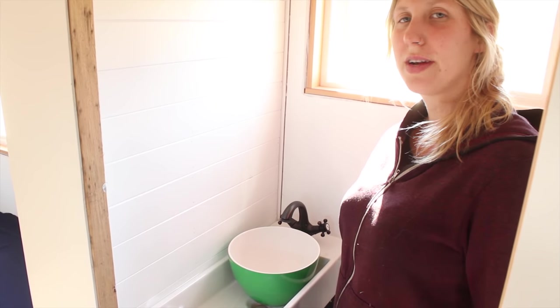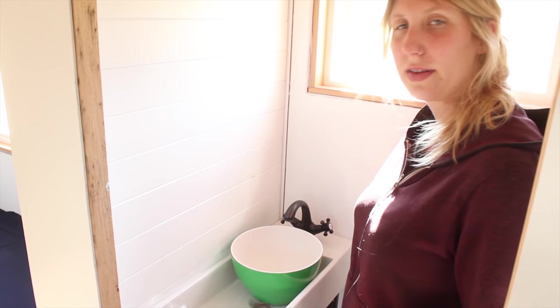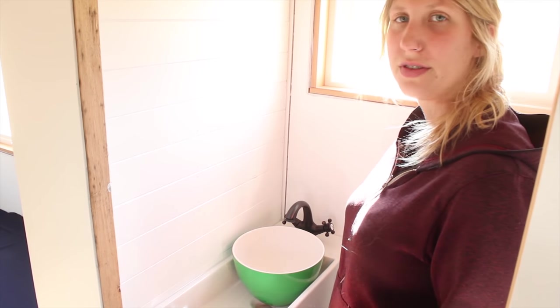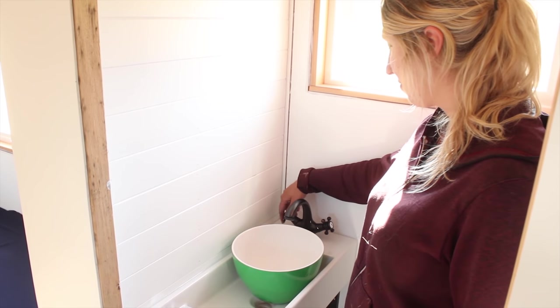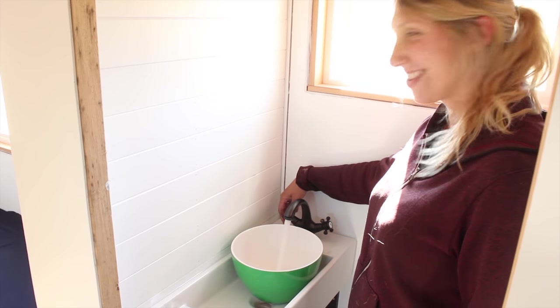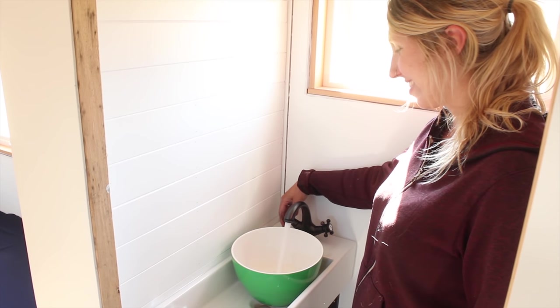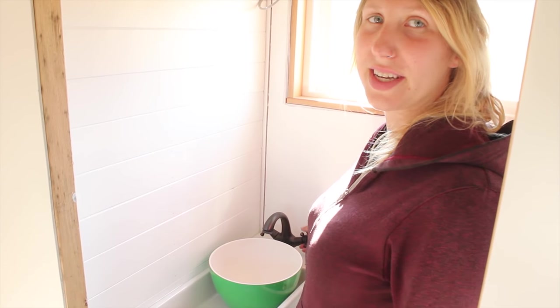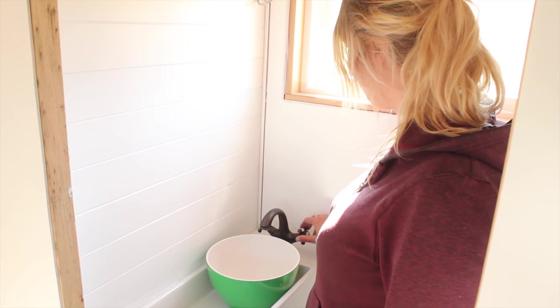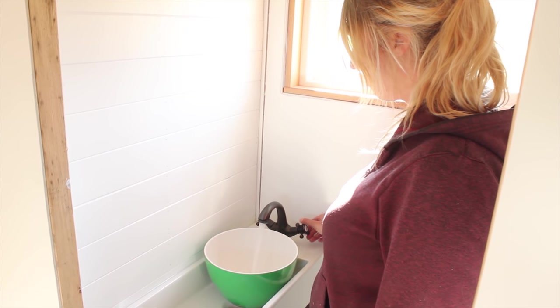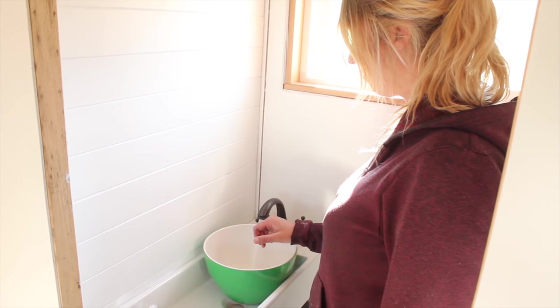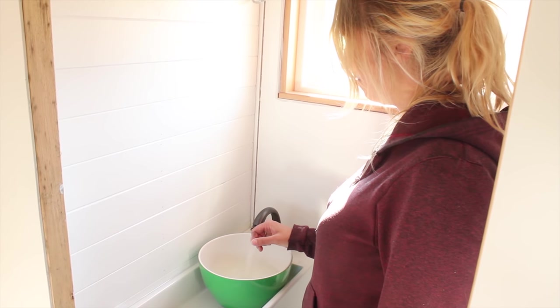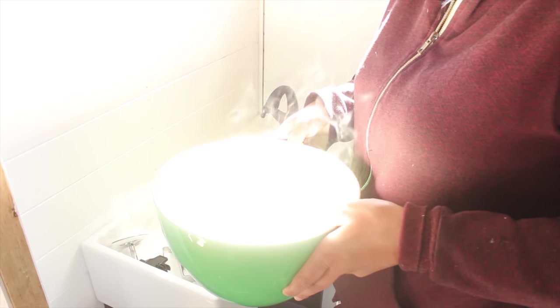We have water and we checked all of the connections for any leaks or anything. We've just done the cold so far. And now we're testing the hot. It's hot.